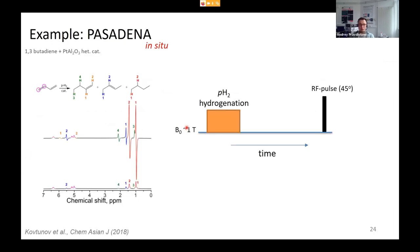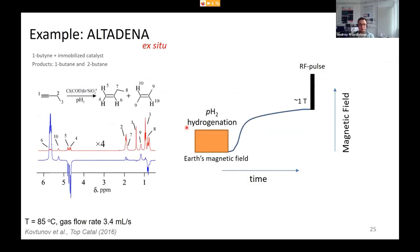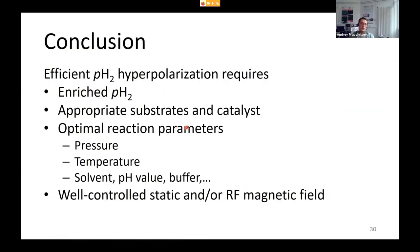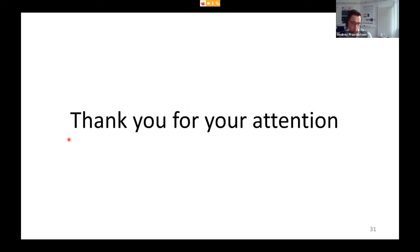In summary: you produce parahydrogen, then transfer it and control all parameters of the interaction chamber — pressure, temperature, solvent, and pH value — to achieve very high levels of polarization.